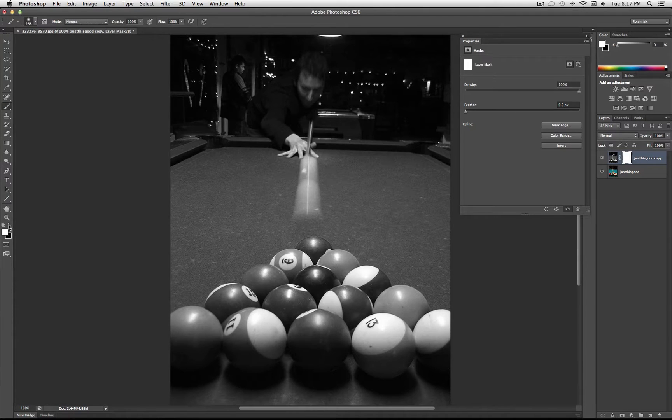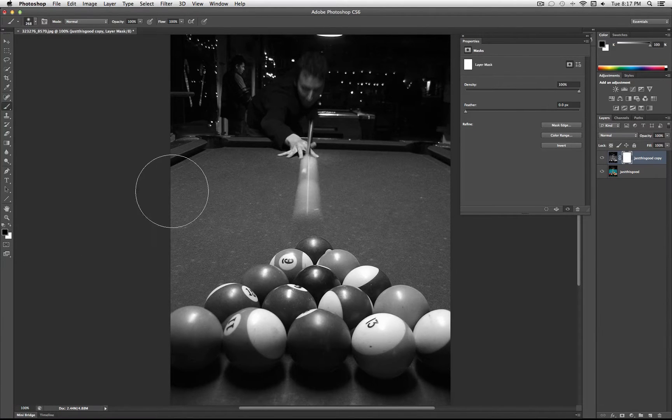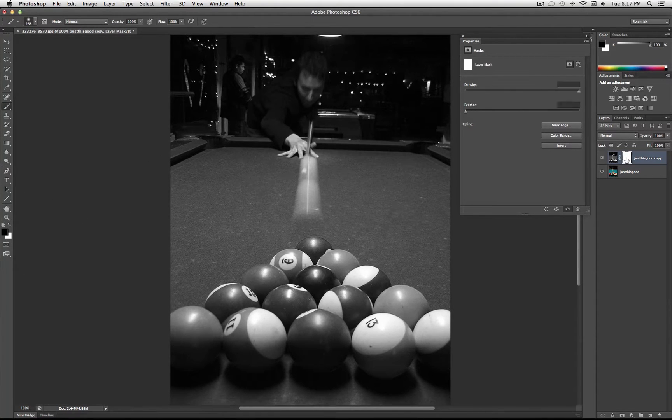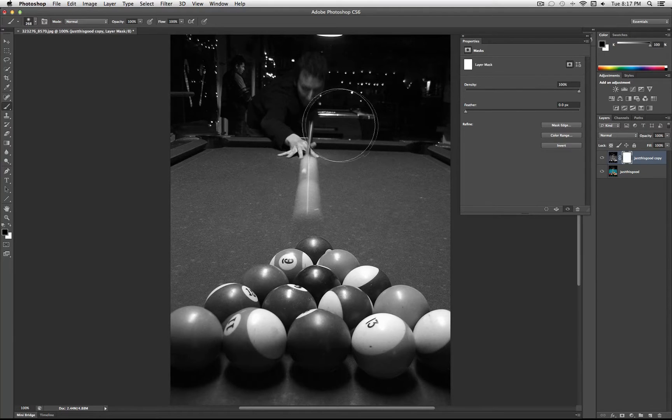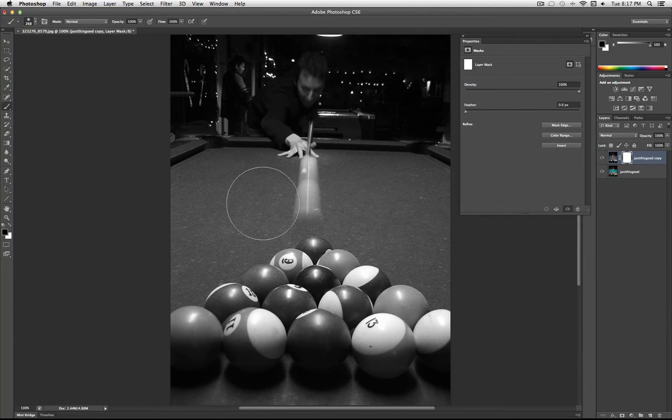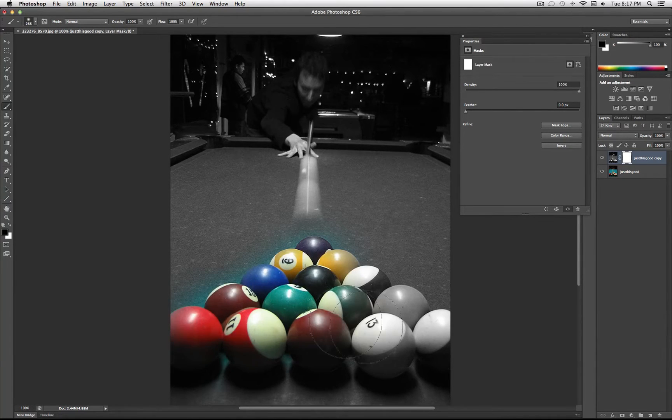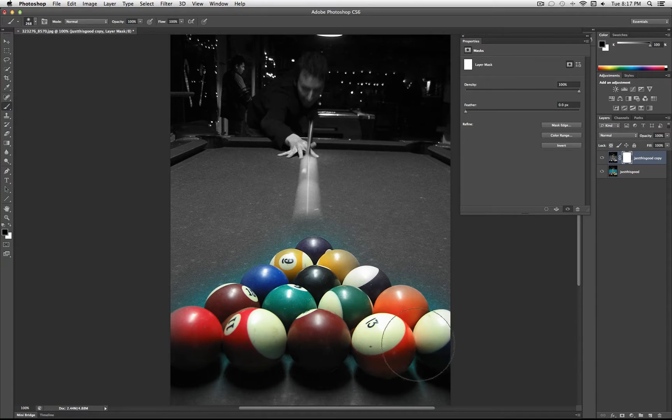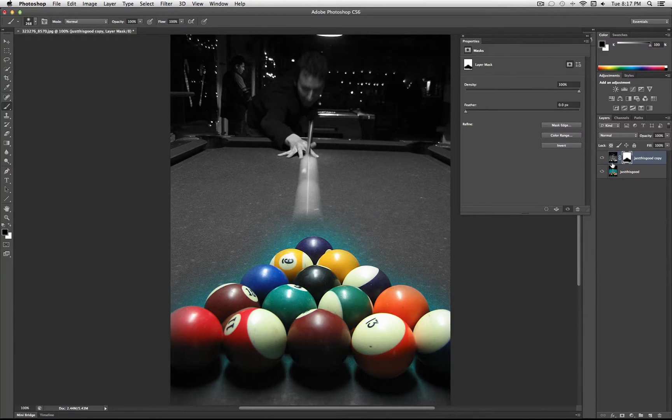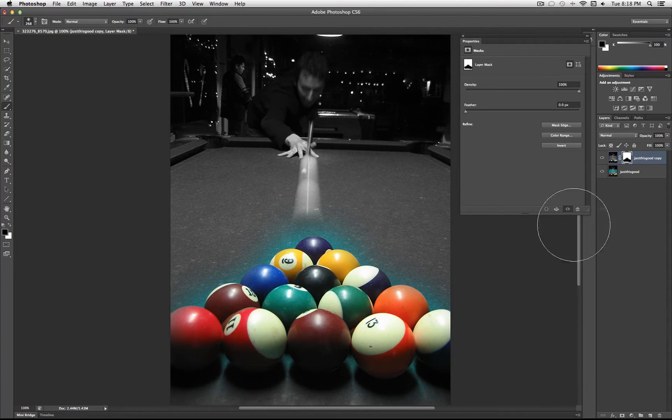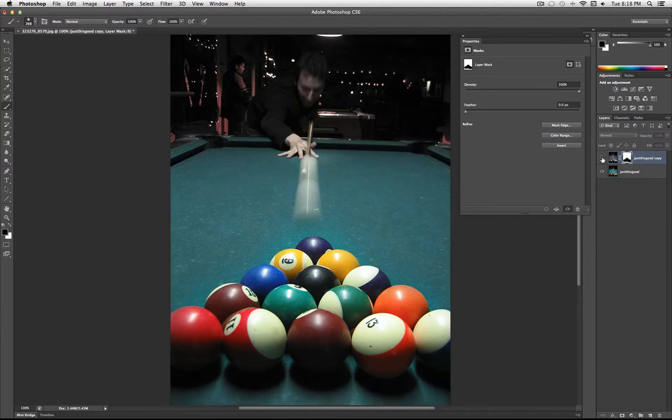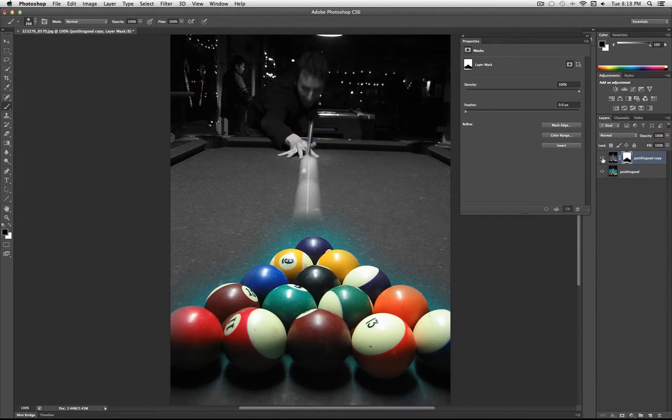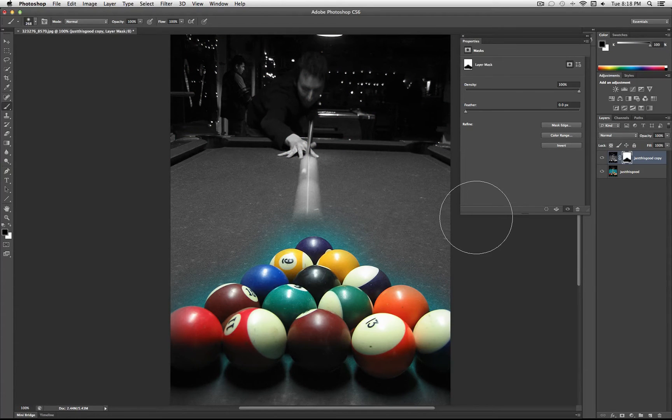So if I take my black paint brush, and I click on the layer mask, and I paint black, it's going to act like I'm erasing or hiding that part of that layer, and it's going to show what's underneath, which is my original photo. So you can see where this can get pretty useful.